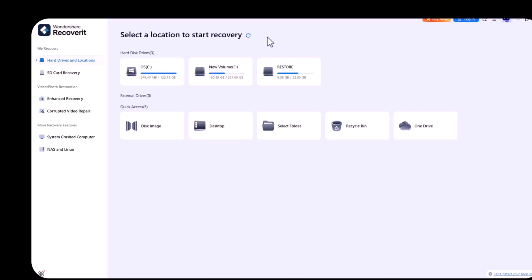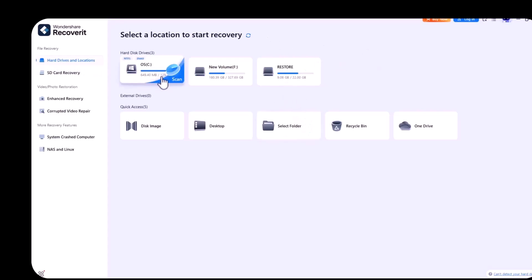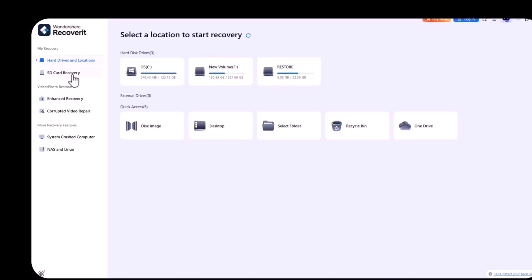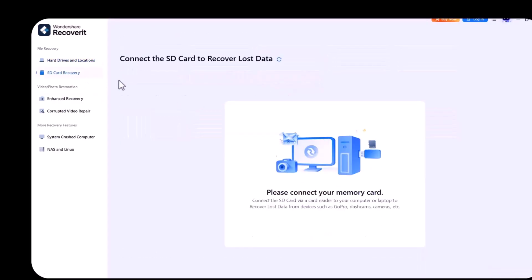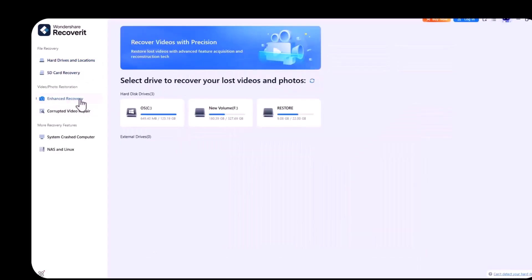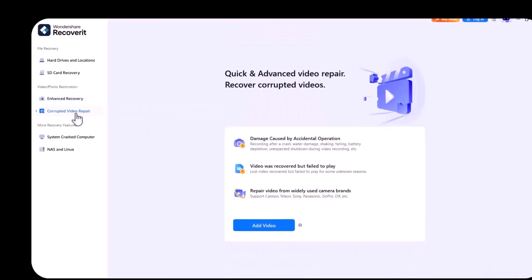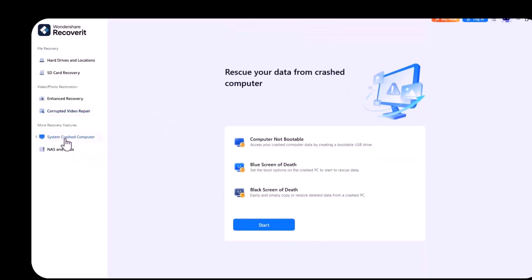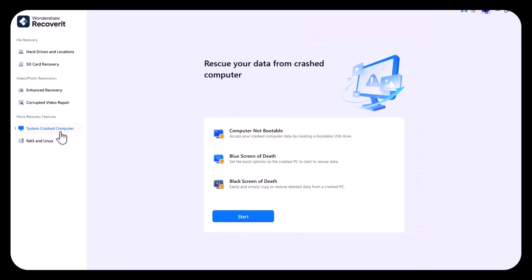There are two options in file recovery. First one is hard drive and locations. Second one is SD card recovery and enhanced recovery, corrupted video repair system, crashed computer, NAS and Linux.